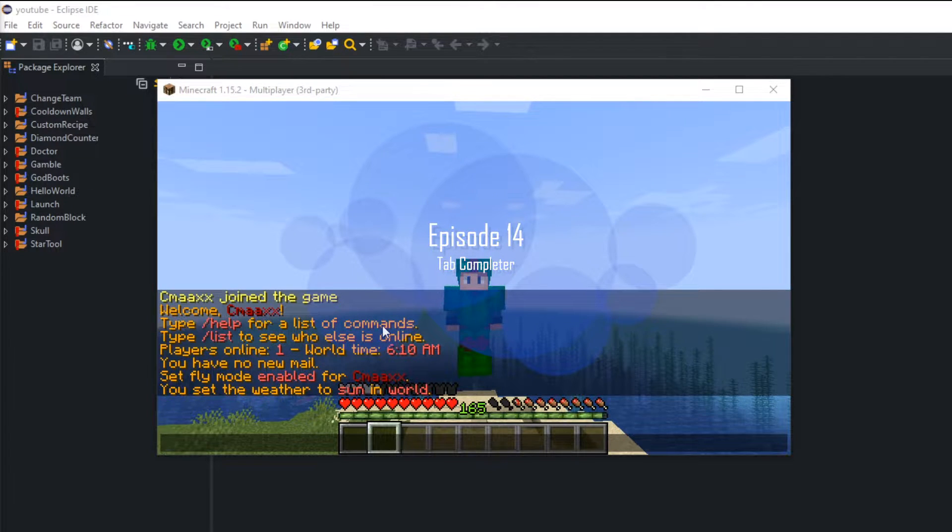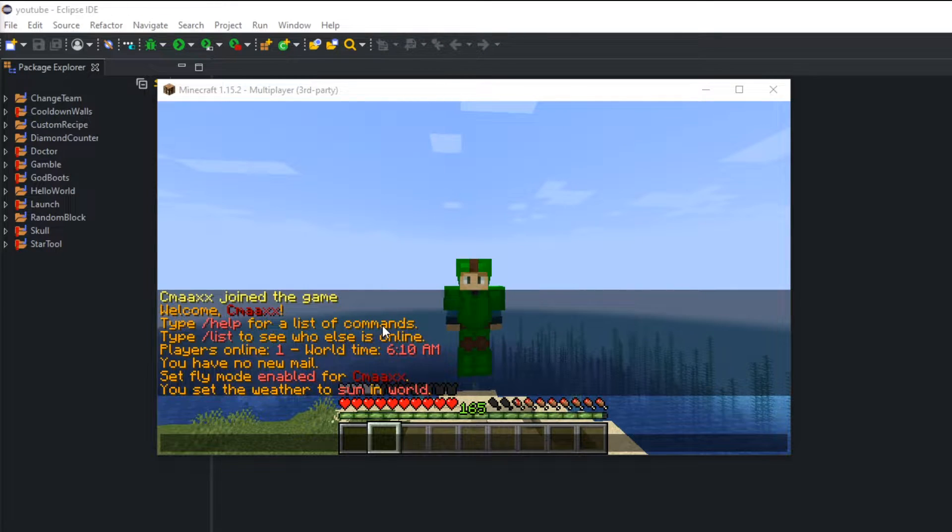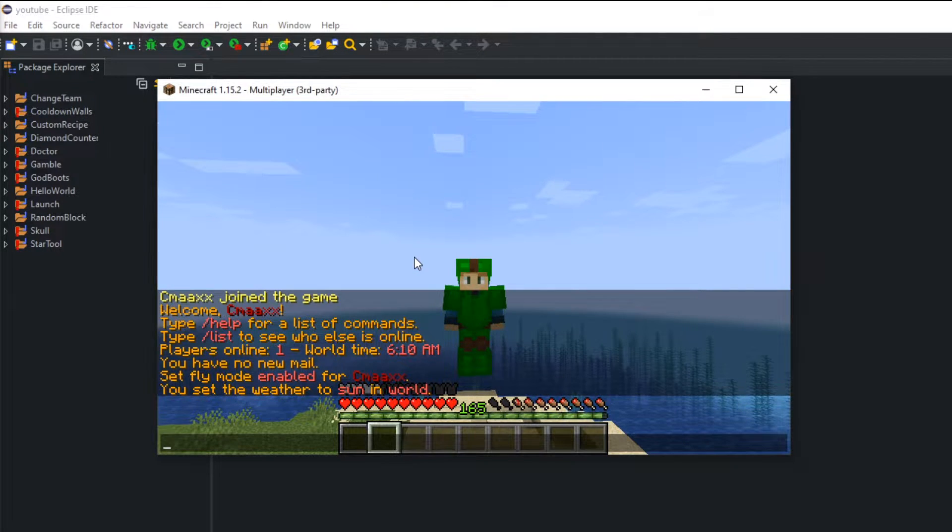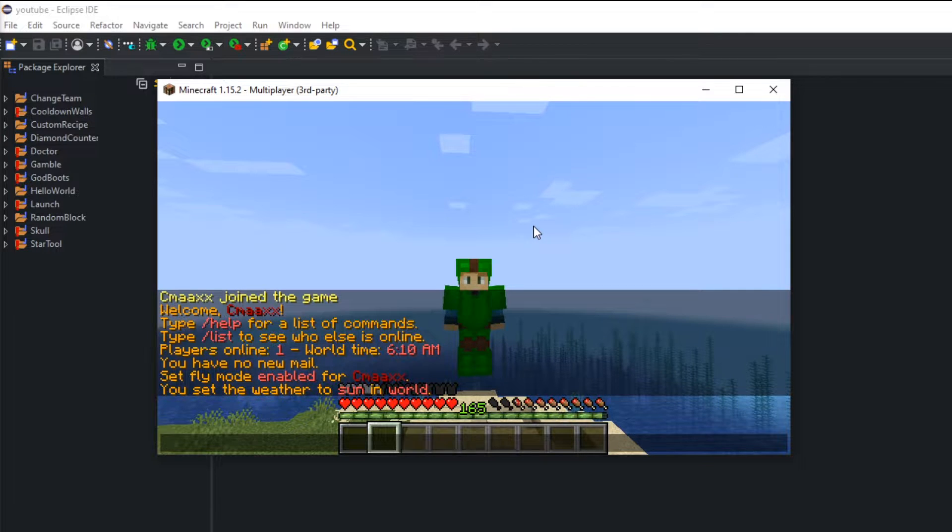What's up guys and welcome to episode 14 of the how to code a spigot plugin for 1.15 series. So I missed last week, I've been a little sick, still kind of sick, so we'll try to get through this video without me coughing.